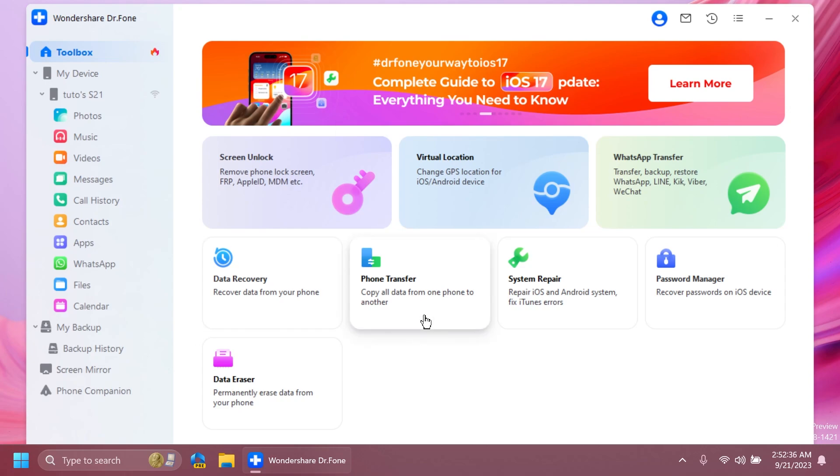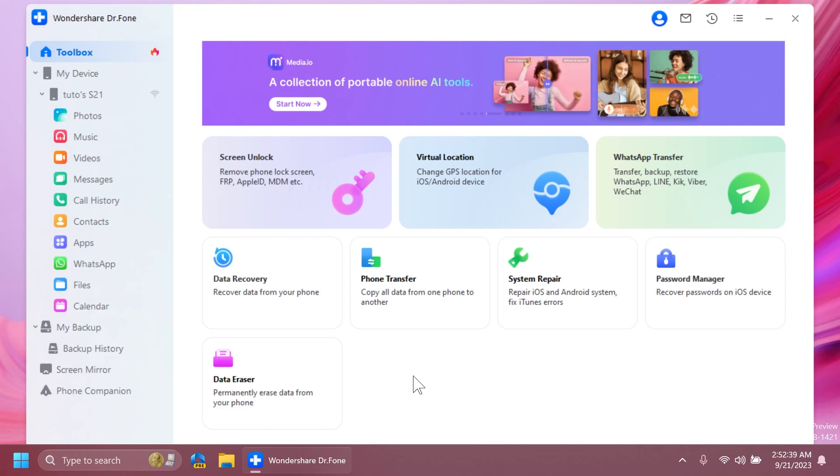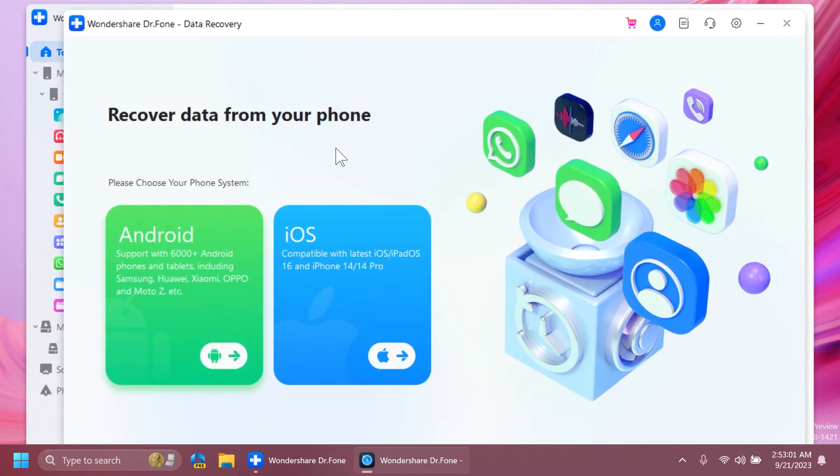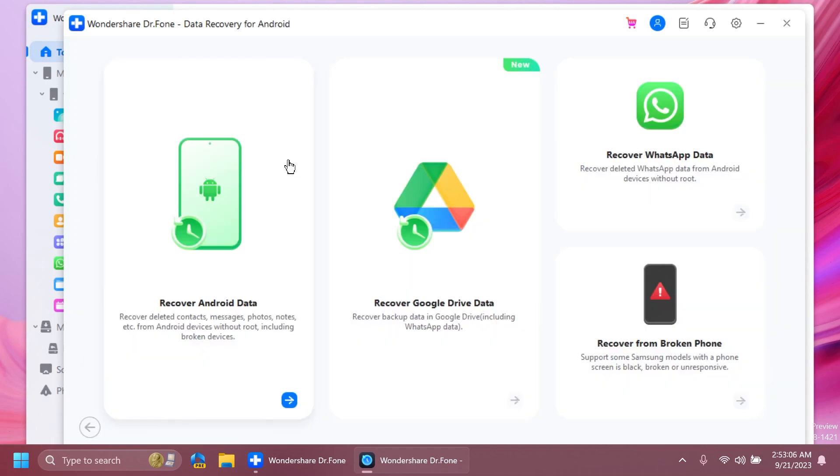For example, data recovery, phone transfer, system repair, password manager, and data eraser. Let's access data recovery. A new section of the app will appear - recover data from your phone. You're going to have to select your phone system, in my case, Android.